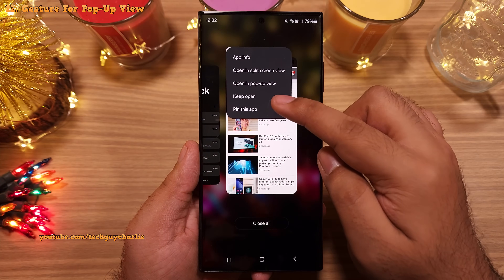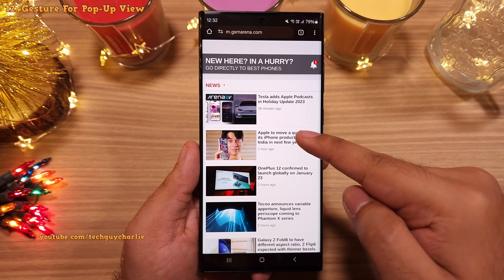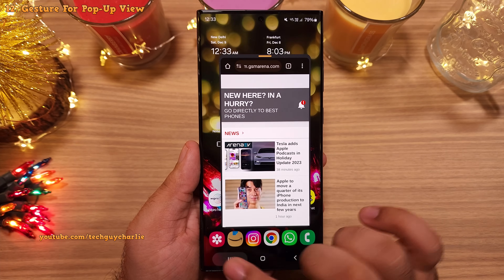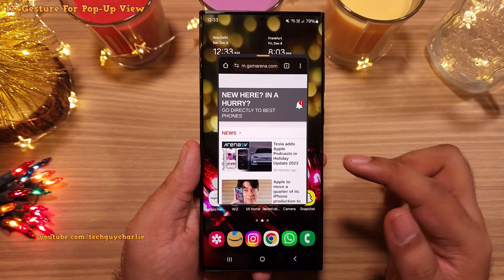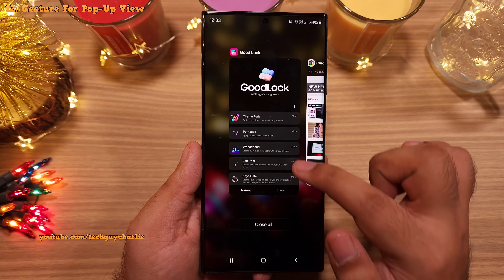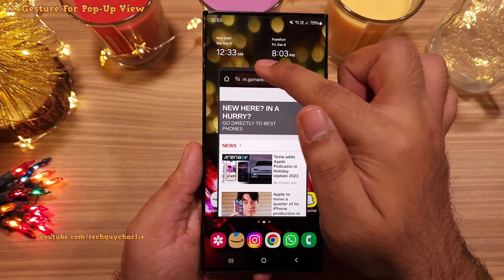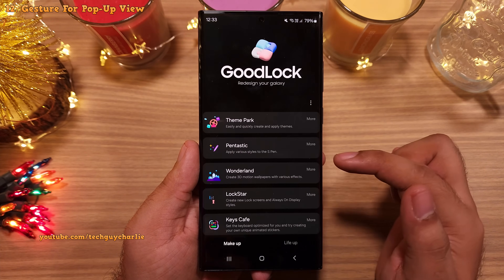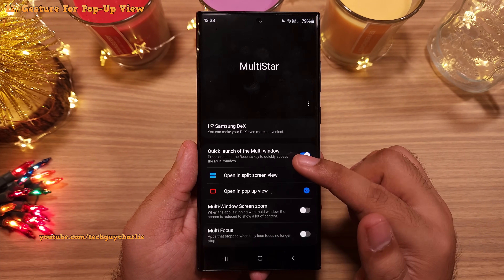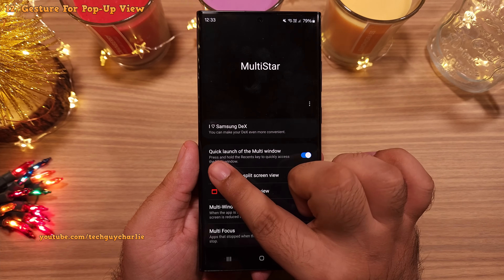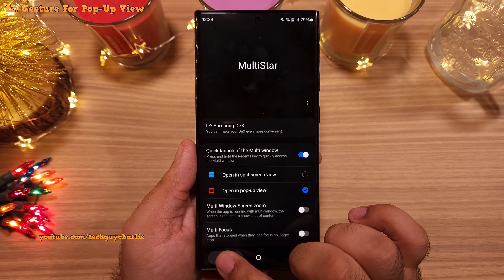You can also switch apps into pop-up view with a gesture. For example, while in the Chrome web browser, if you press and hold the Recents button, the Chrome web browser switches into pop-up view. That is super convenient — it's way more easier than opening up Recents, tapping on the app icon, and then selecting open in pop-up view. This gesture requires Good Lock, so make sure it's installed, then head on into Life Up and download the Multi-Star module. Open Multi-Star and enable quick launch of multi-window.